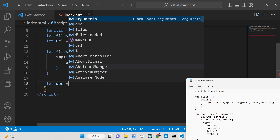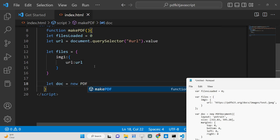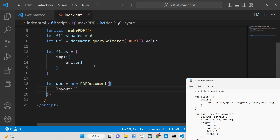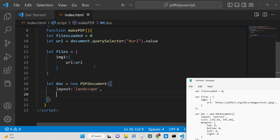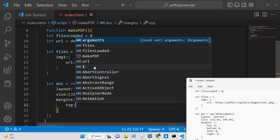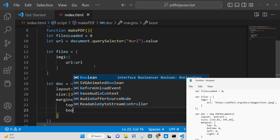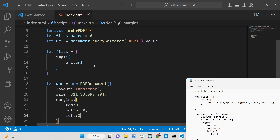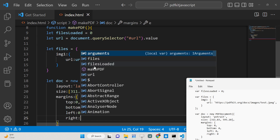Now we will initialize a new PDF document using the PDFKit library by calling the PDFDocument constructor. Inside it, we provide properties: 'layout' can be either portrait or landscape — we'll use landscape. We also set 'size', specifying width 311.83 and height 595.28. We also assign margins — top, bottom, left, and right are all set to 0 to remove all margins.